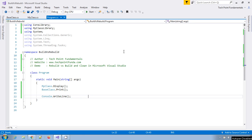Hello, welcome to Tech Point Fundamentals YouTube channel. Today we will learn what is the difference between rebuild and build in Visual Studio. As a .NET developer, we are in daily use of these two things — build and rebuild — for any project, and many developers will not know the actual difference between these two.